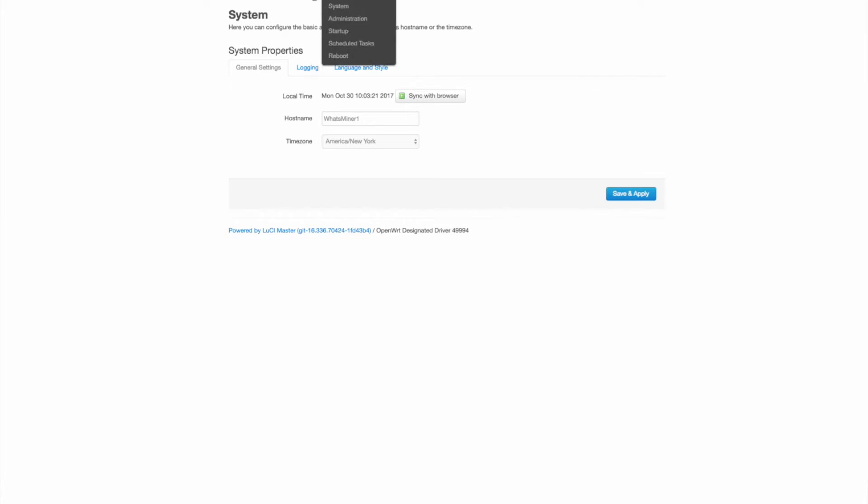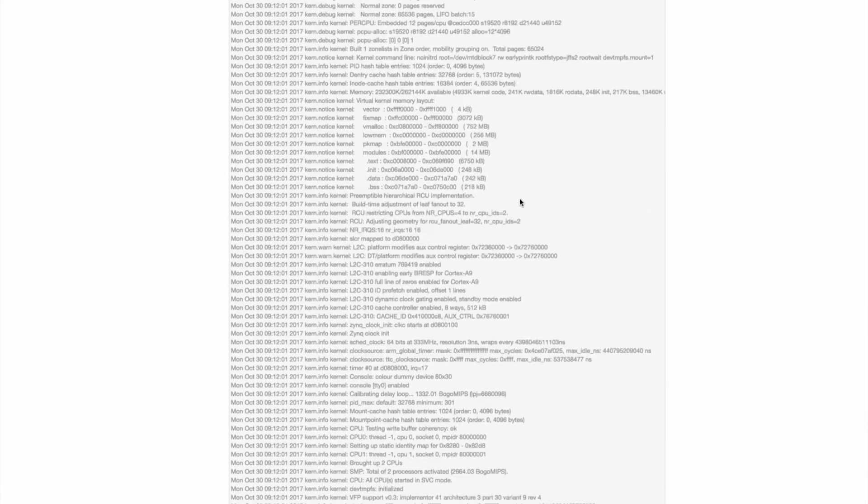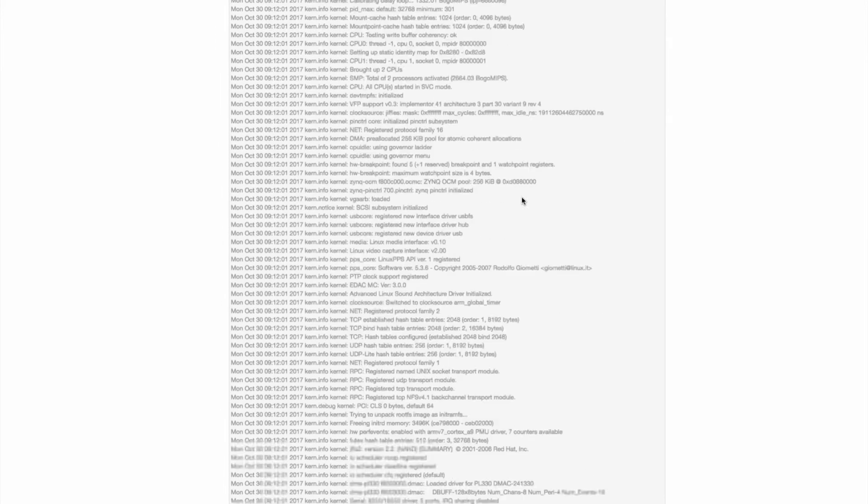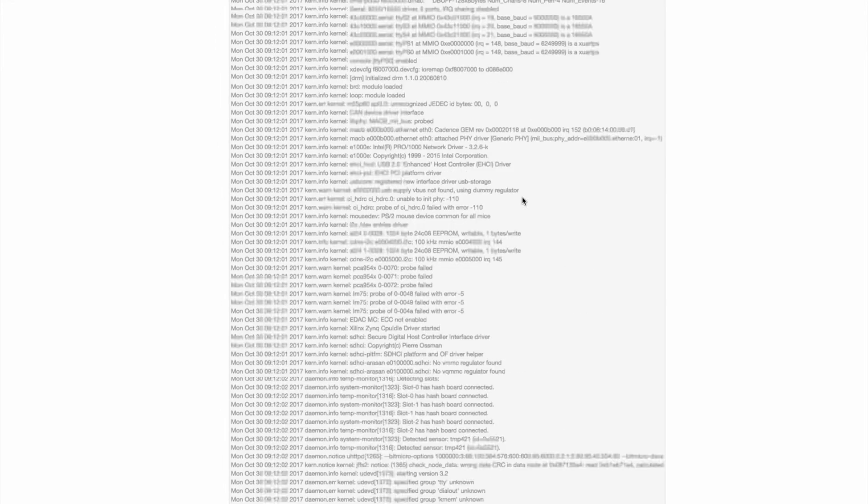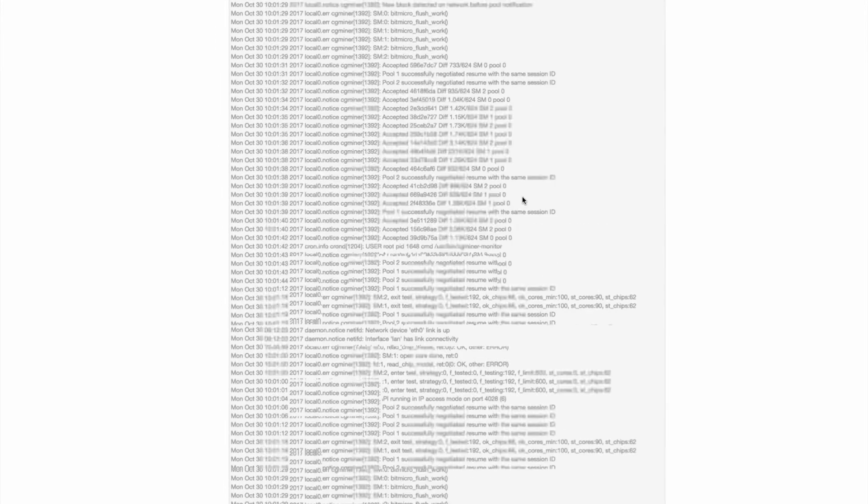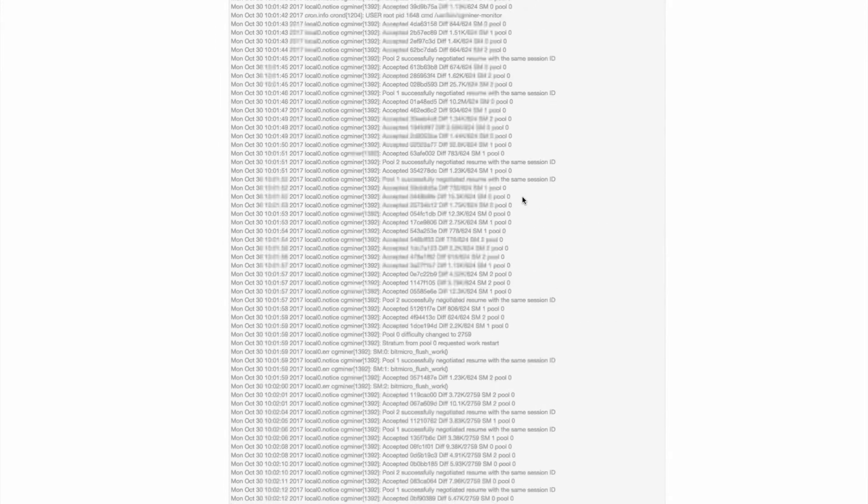Okay, this is where you can name your host name and set your time zones. And then you can see the system log. The interface is a little better than the S9 in my opinion. It's got a little more features.